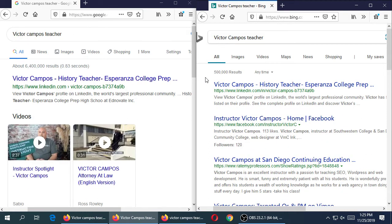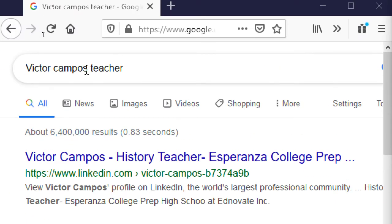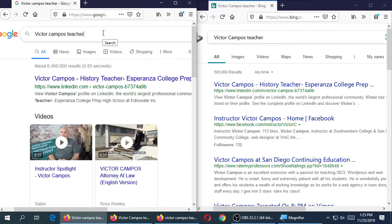This exercise compares different search engines with the same search terms and shows we get slightly different results. I wouldn't say one is better than the other — they're just different. We started with just the name, then added location, then occupation. Let's try one more: searching with a hobby.